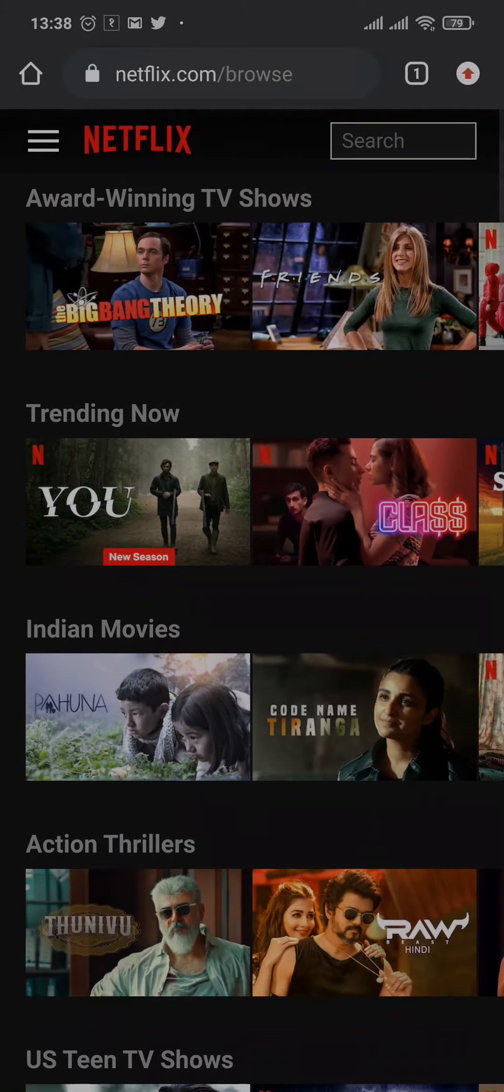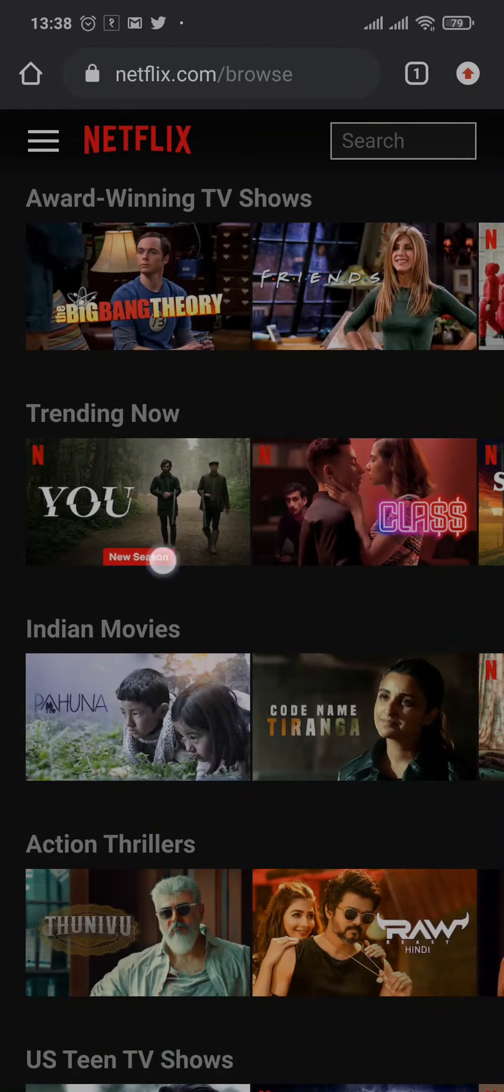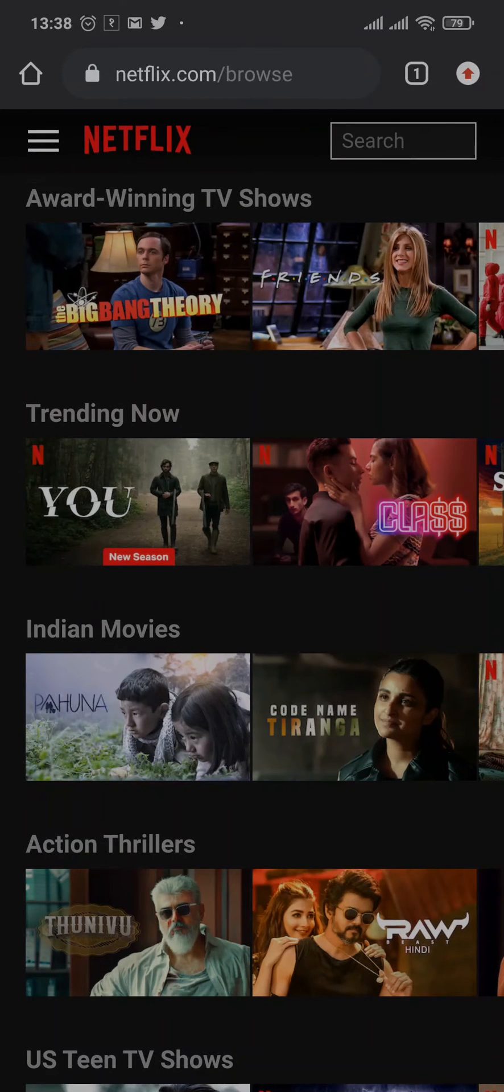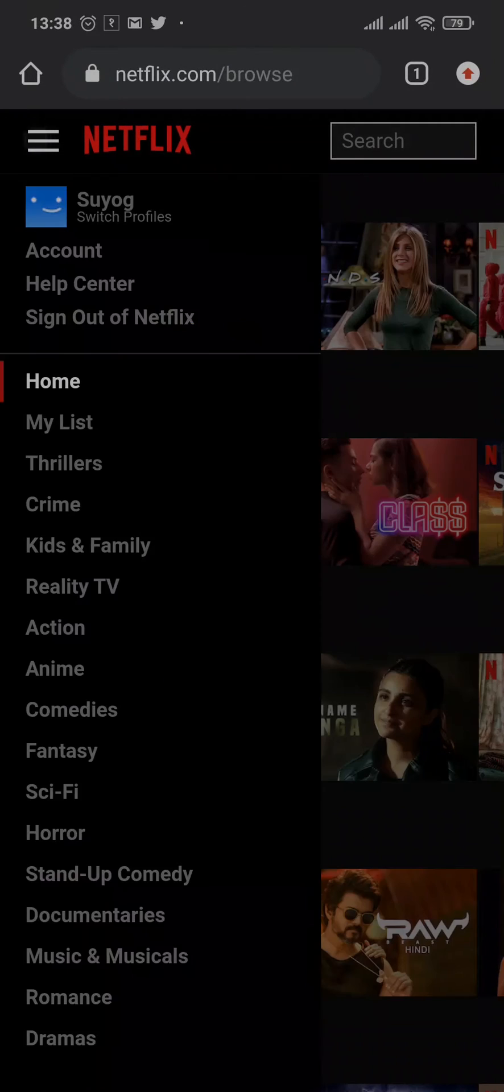When you're on netflix.com, you need to log into your account and tap on the three lines on the top left, and then open up Account.